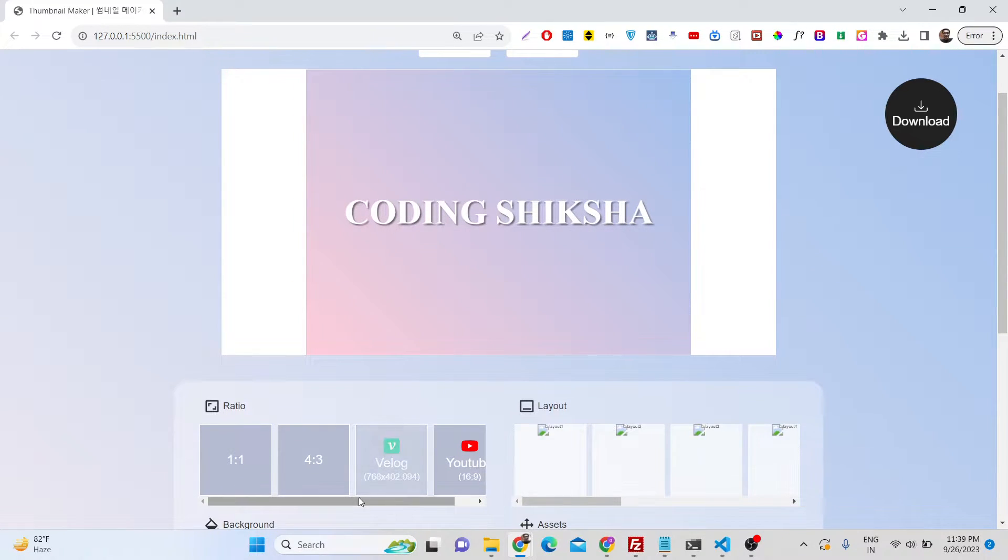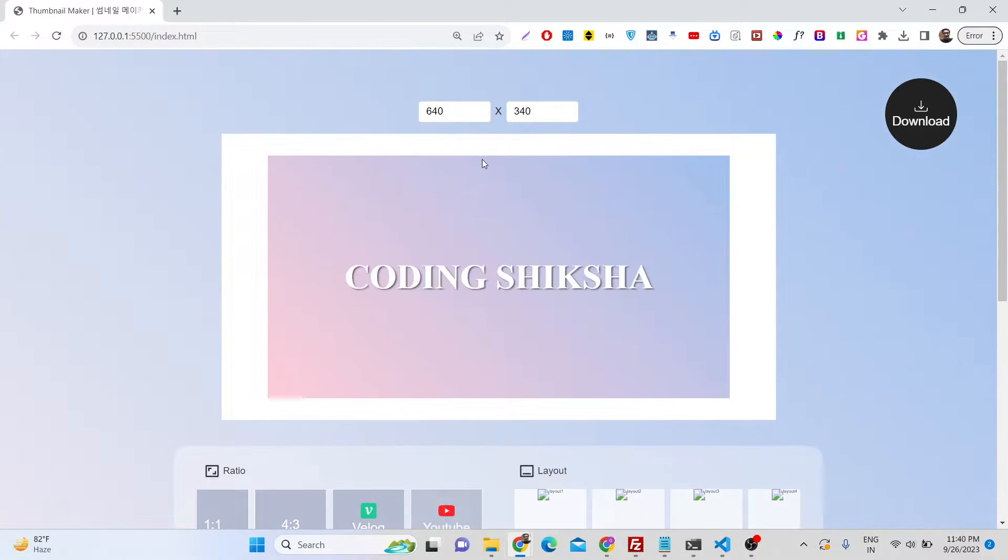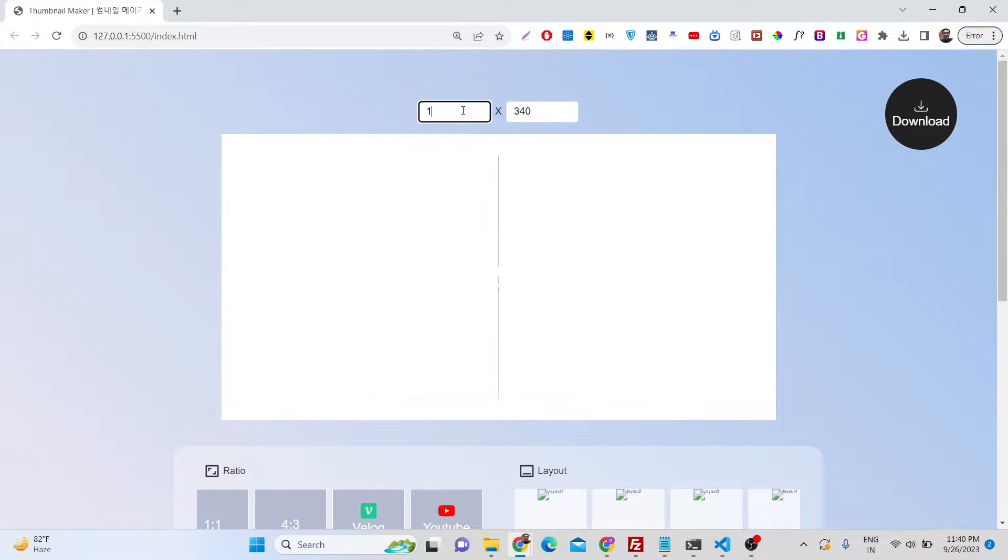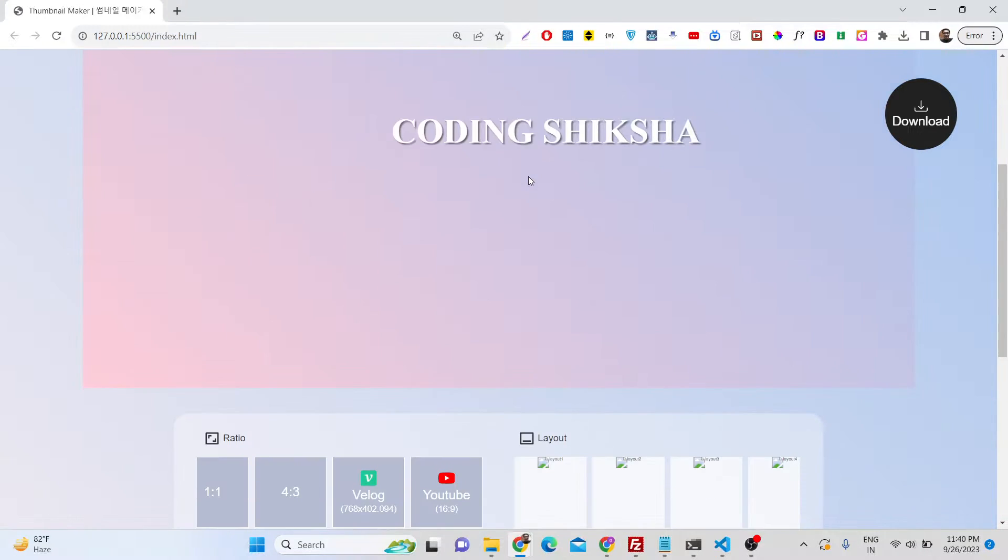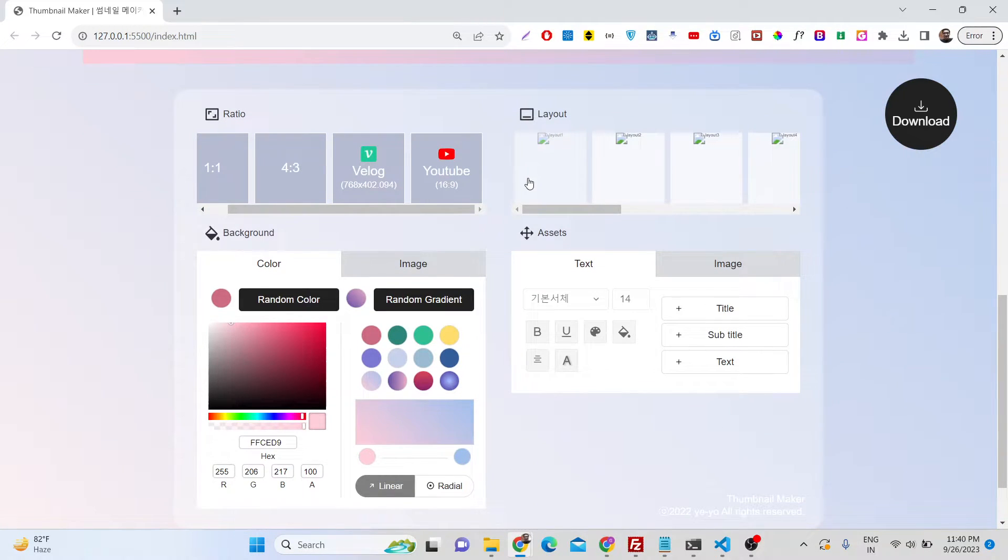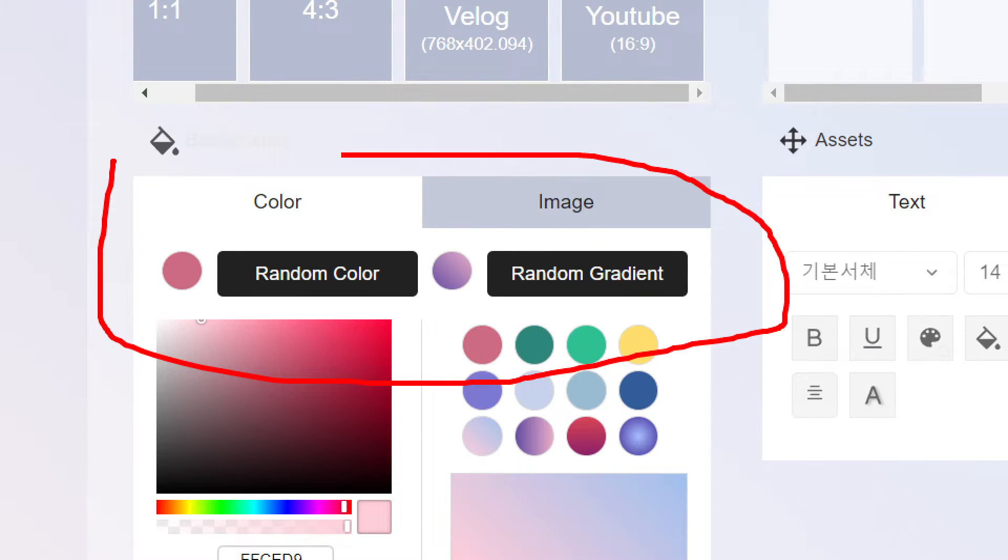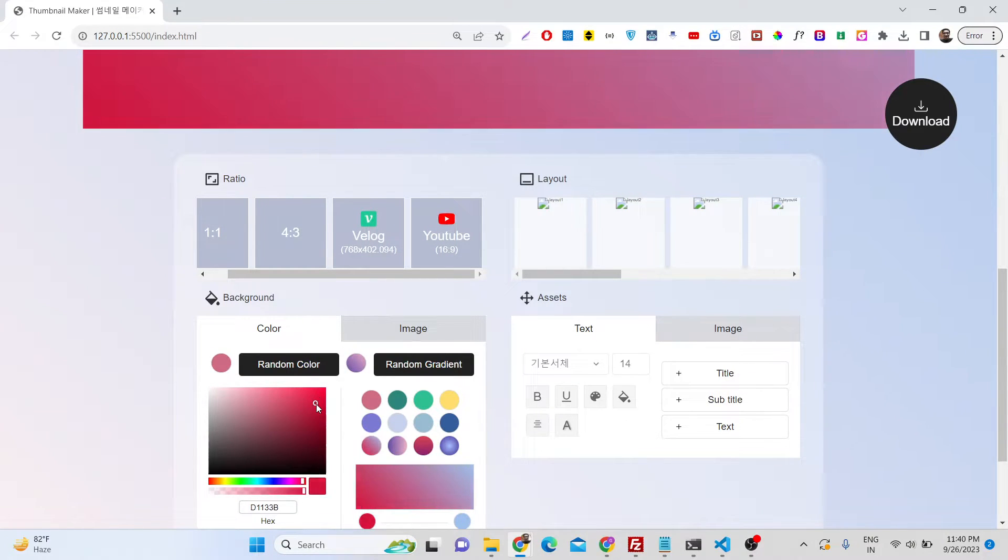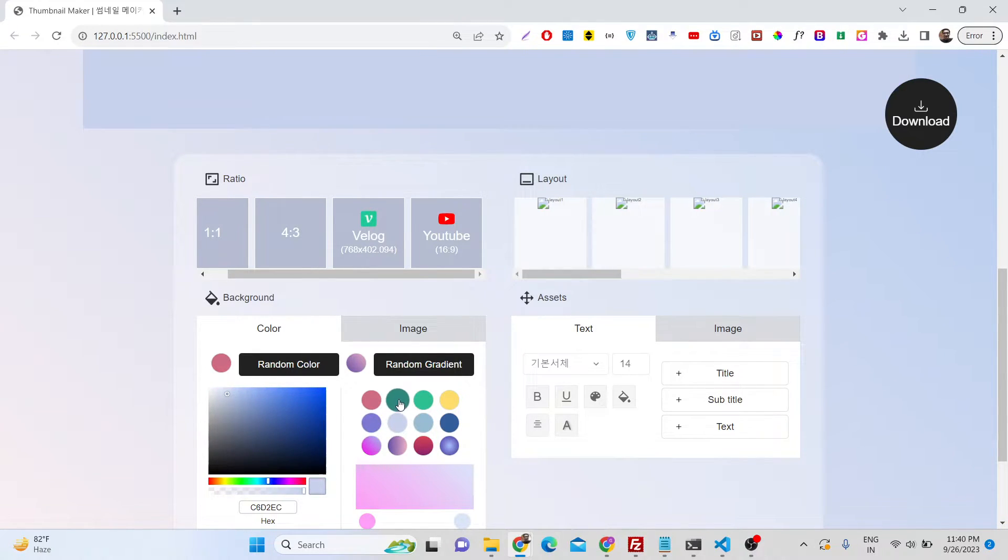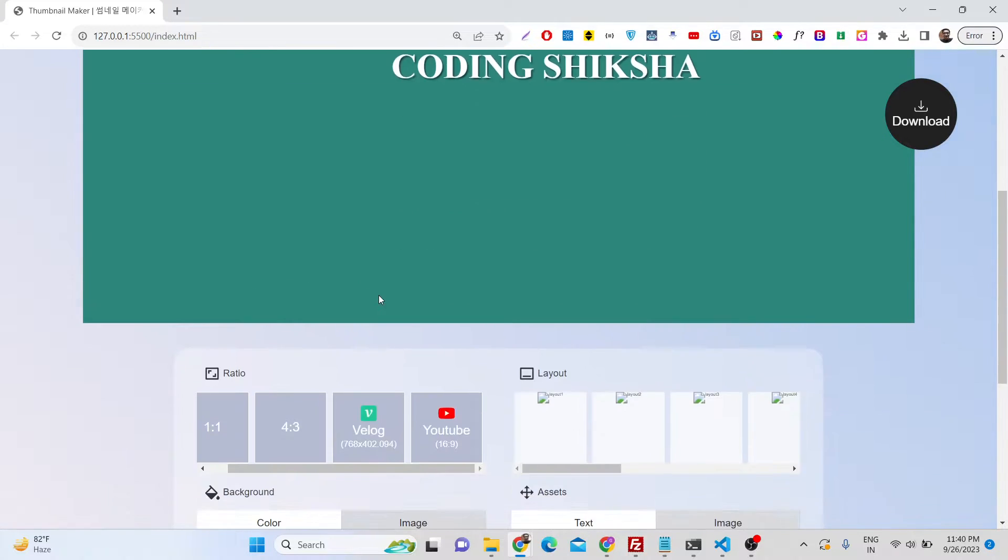Then we have some presets which is vlog, and then 16 by 9 which is YouTube. So I'll once again do 1280x720. Then comes the fun part. We have a background color picker, we also have gradient color. If I change the color here to red color, you can see you can pick any color of your choice, you can even pick gradients as well.